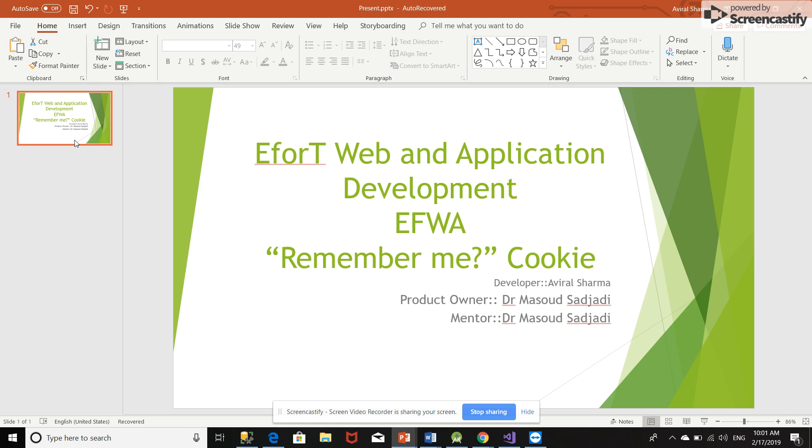Hi everyone, my name is Aviral Sharma and I'm from EFW18. I'm developing EfortWeb application. The product owner and mentor for us is Dr. Masood Sadjadi, and this video is related to the remember me cookie. The purpose of this cookie is that it saves the username and password for the user.